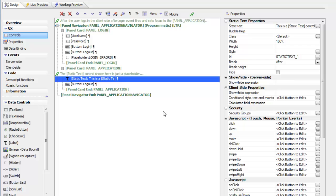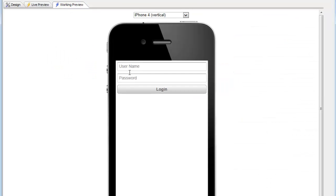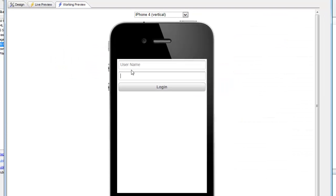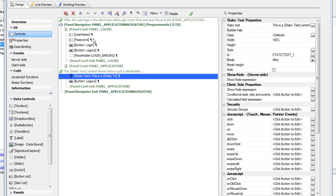I can see here that I've got a sample component, and if I quickly go into preview I can see that my username and password fields are being prompted for. Let's go back and take a look at what properties were set by this template. First of all we can see that the component structure is a panel navigator with two panel cards.